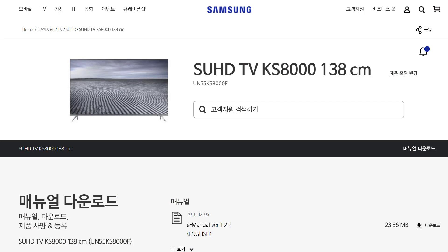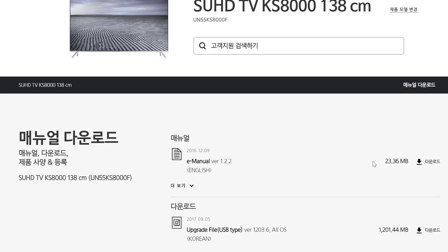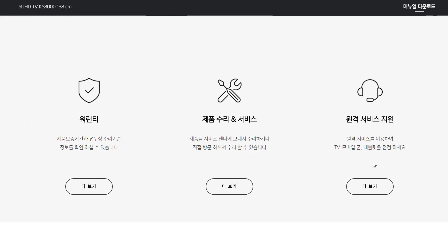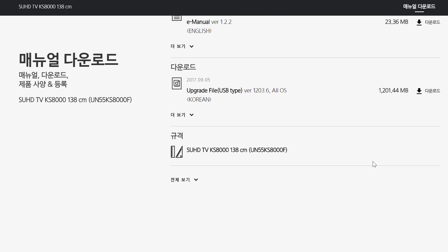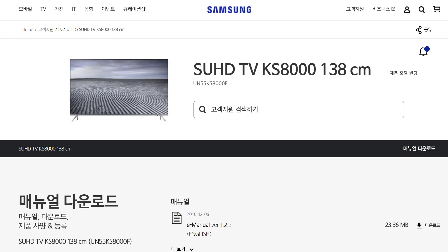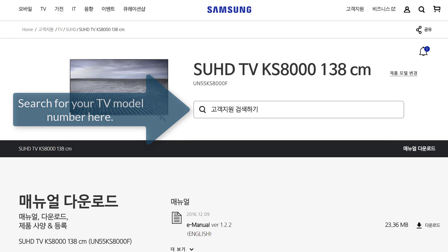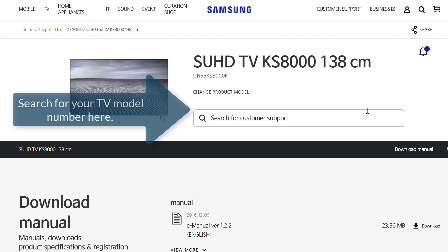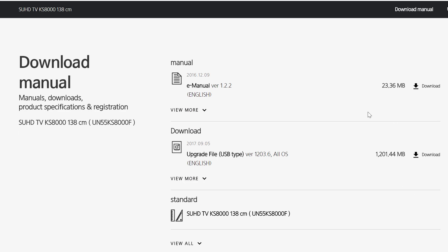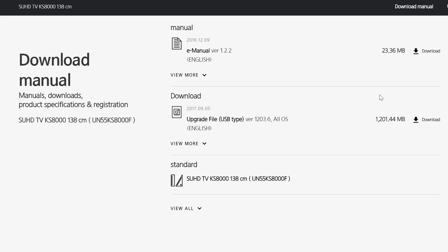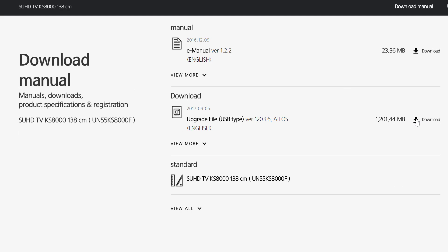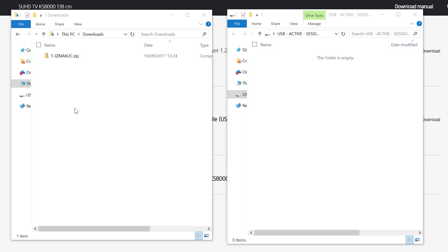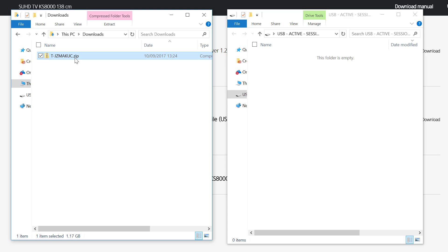First, go to the Samsung Korean website and allow Google Translate to translate it — using the Google Translate Chrome plugin makes things a little easier. Next, look for the download, which will be a zip file. Click on the link and the file downloads, then double-click on the download and extract the file to your computer.